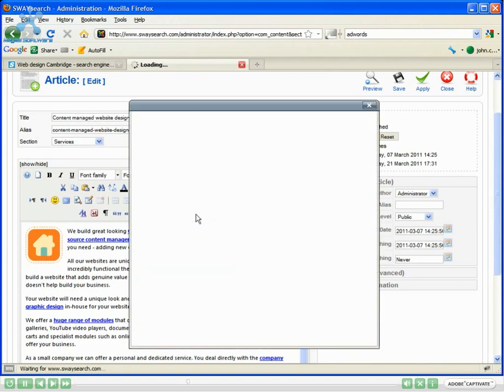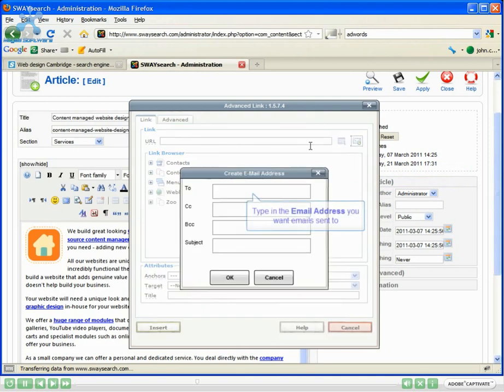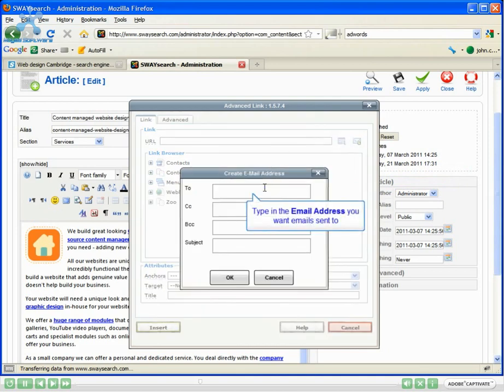Now look at the top up here. You've got link, you've got the URL, and next door here, little email button. Click that. In the To, add in the email address.